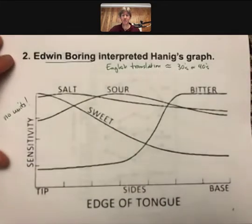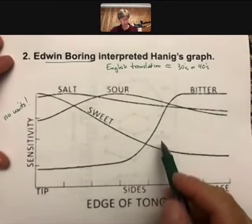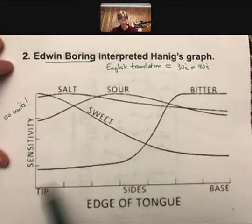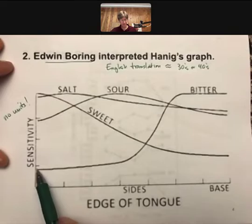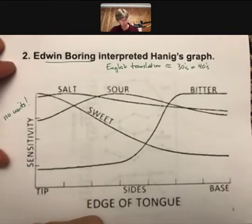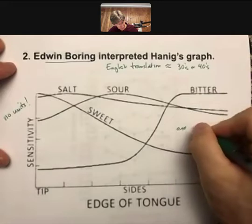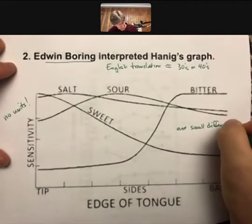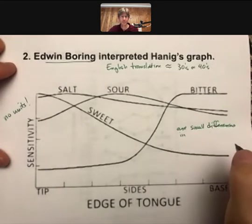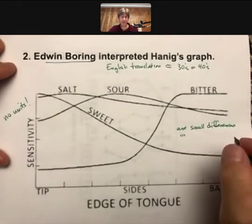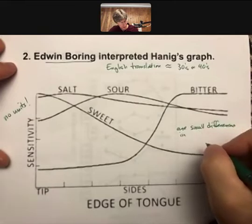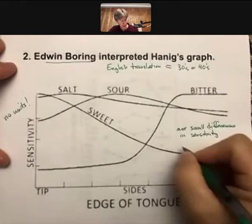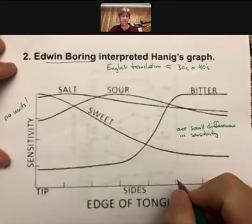That's still where the problem is: people saw the graph and started drawing tongue maps, even though this sensitivity might still be 80 percent. There are small differences in the ability of the tongue to taste — small differences in sensitivity across regions — but tongue maps are simply not true.